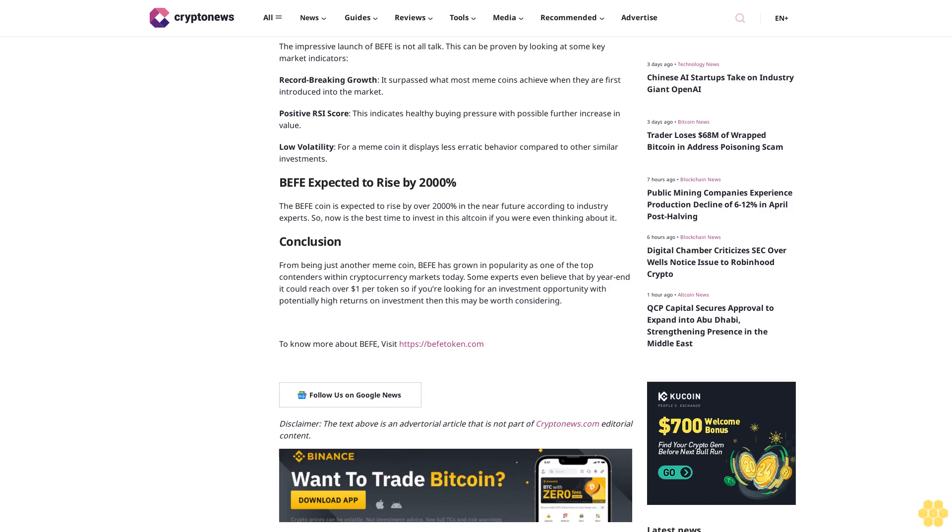Conclusion: from being just another meme coin, Buffet has grown in popularity as one of the top contenders within cryptocurrency markets today. Some experts even believe that by year end it could reach over $1 per token. So if you're looking for an investment opportunity with potentially high returns on investment, then this may be worth considering.